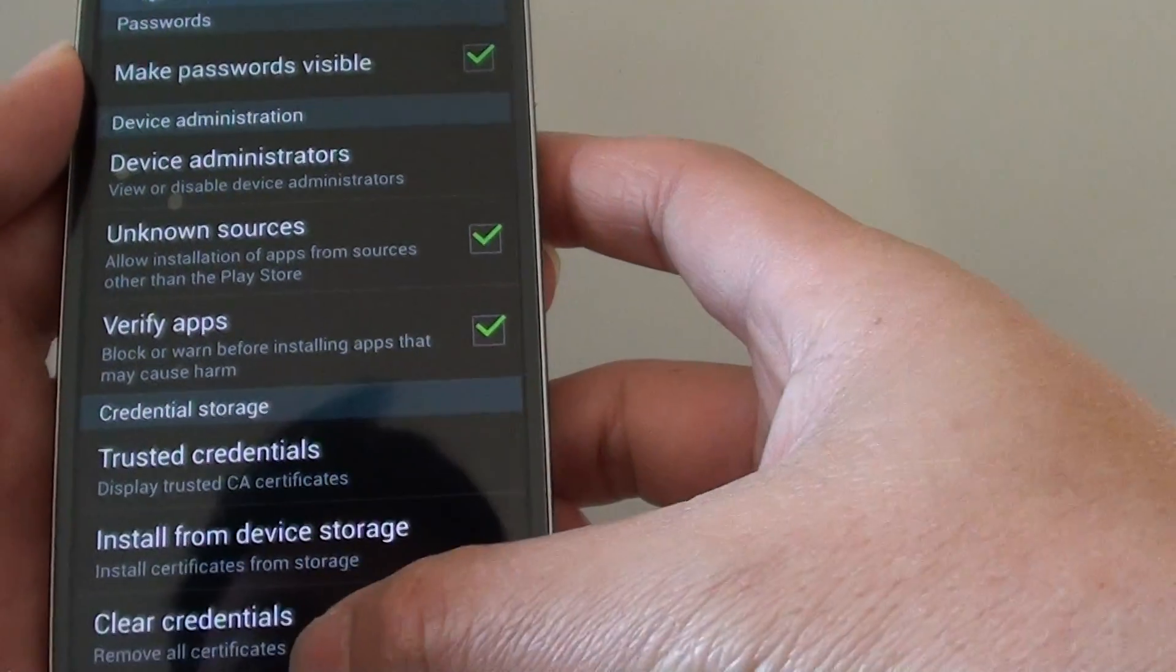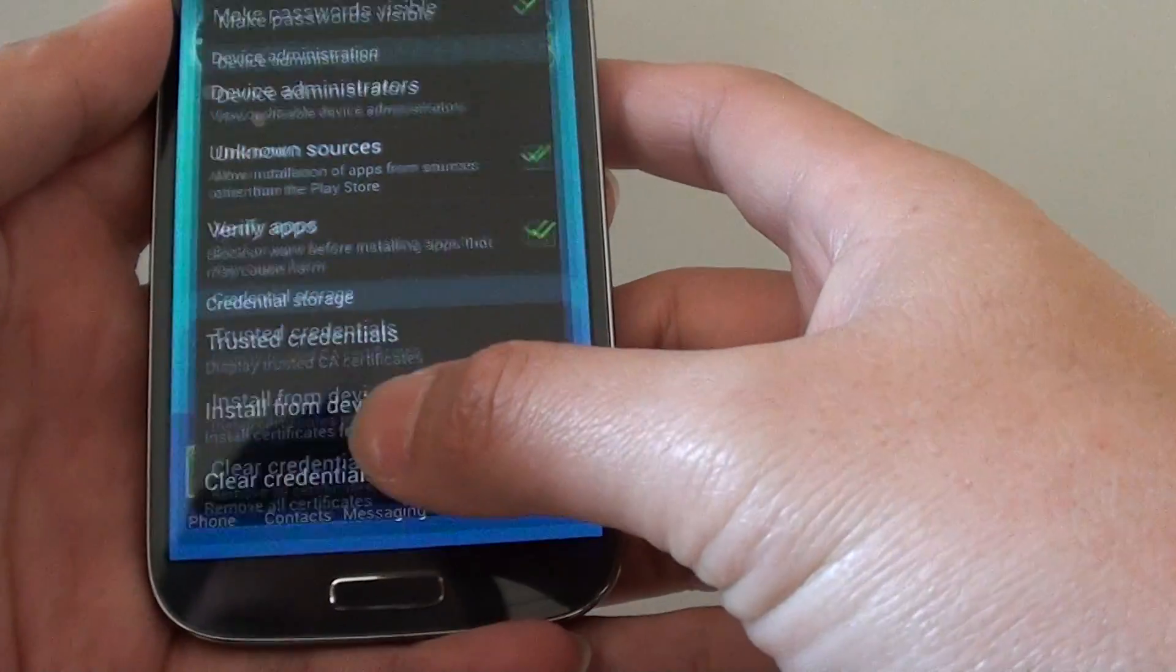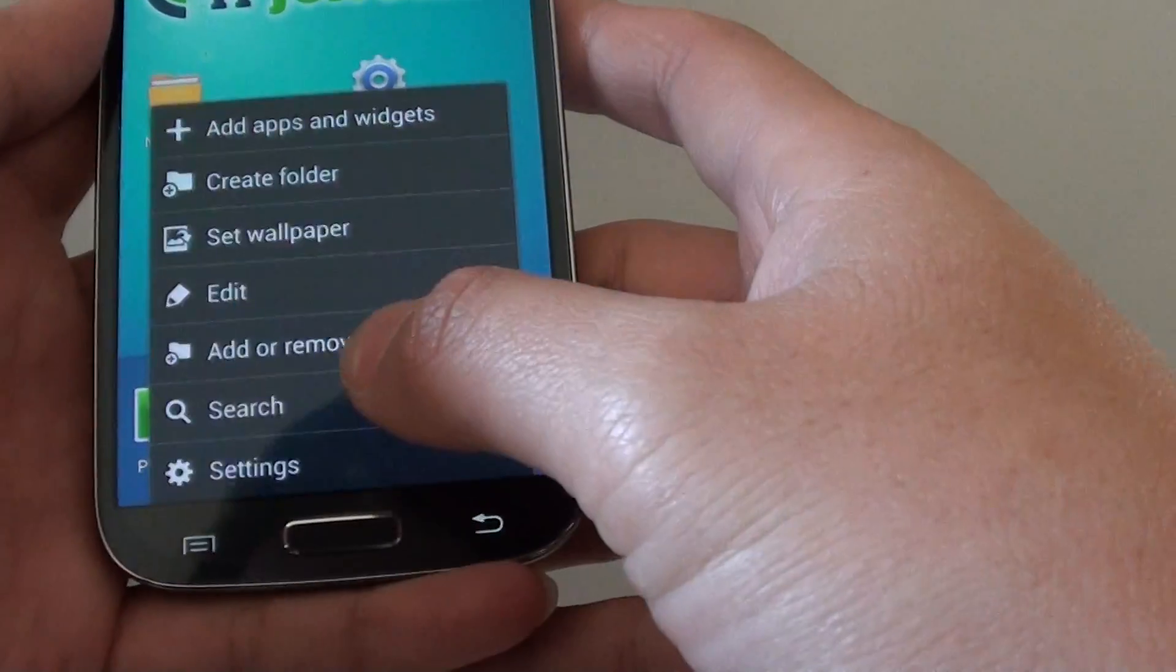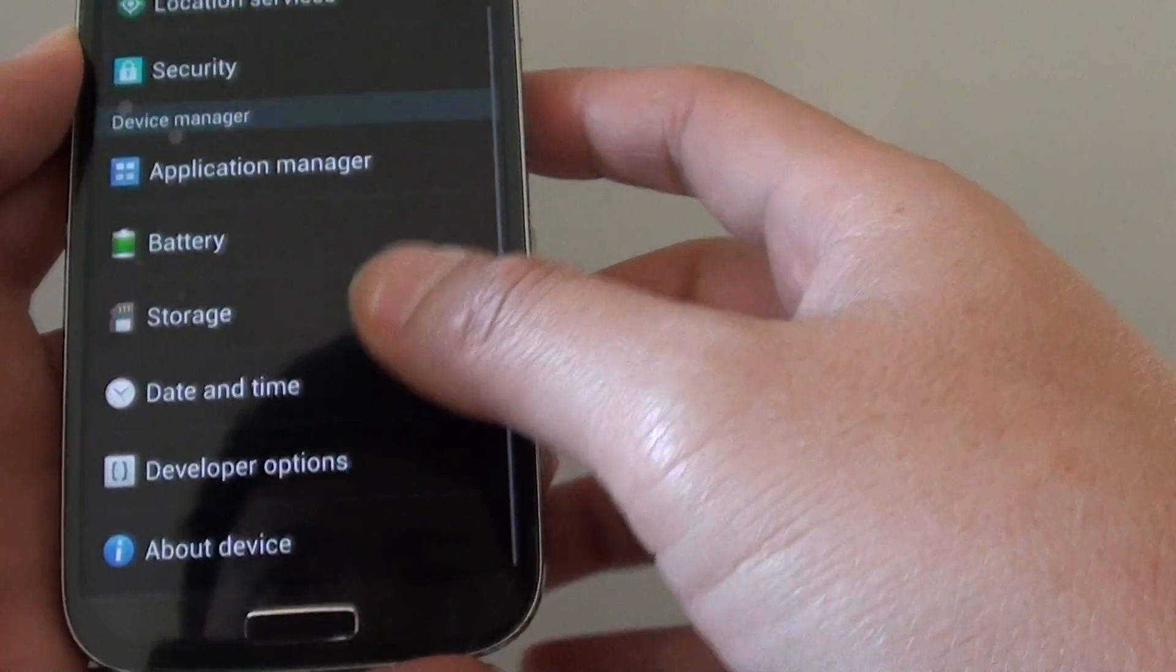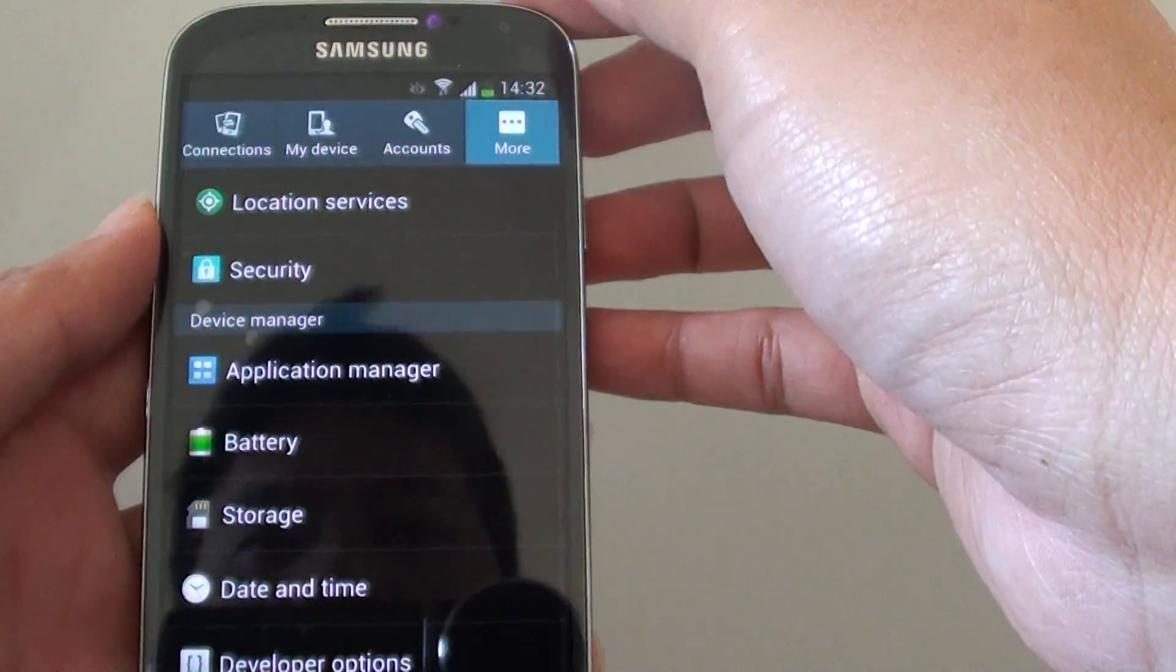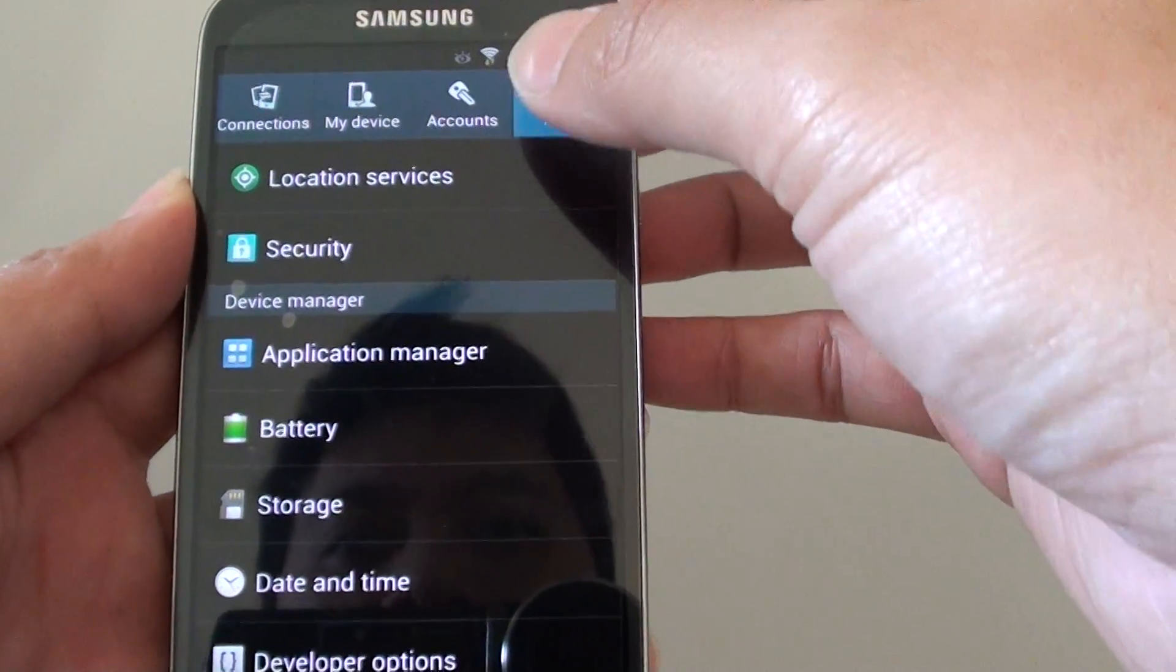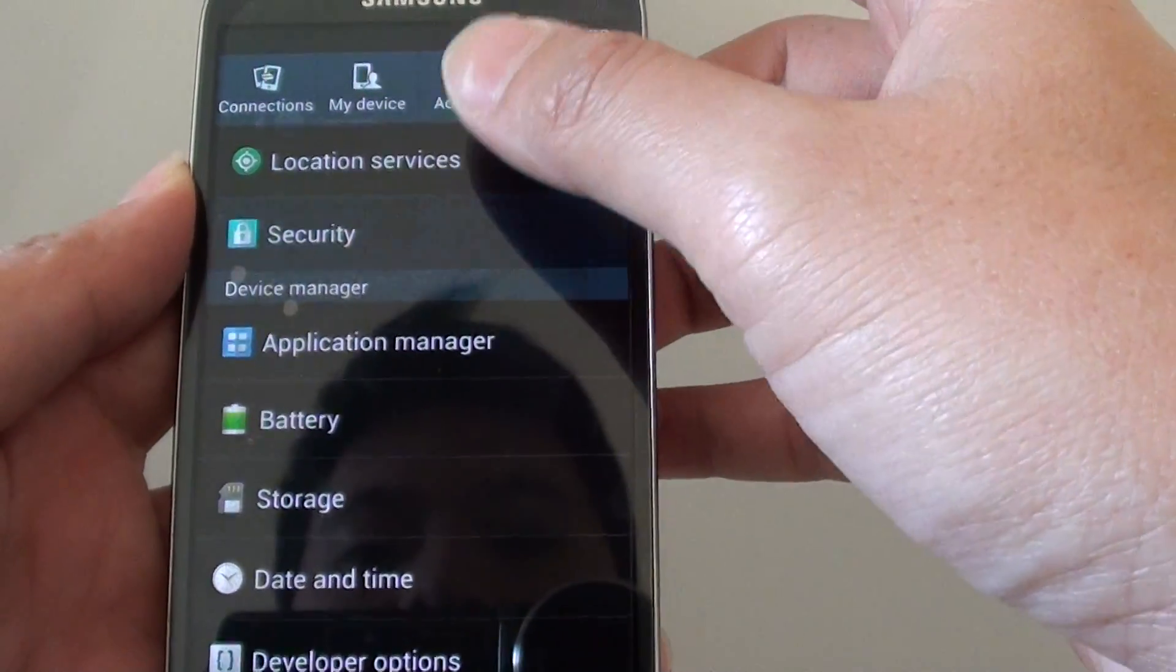Now to get to this option, go back to the home screen. Then tap on the menu key at the bottom and choose settings. In settings at the top, tap on the more tab and then go into security.